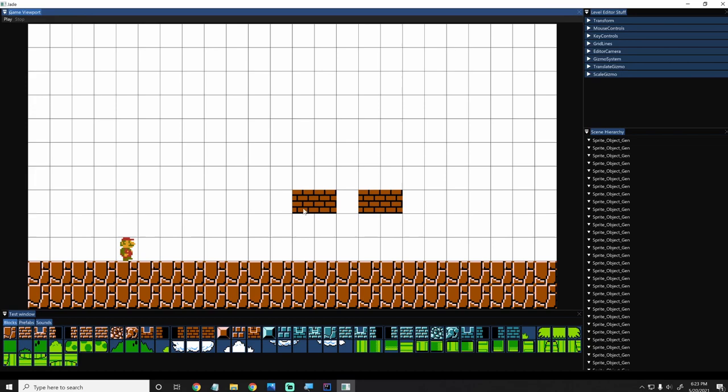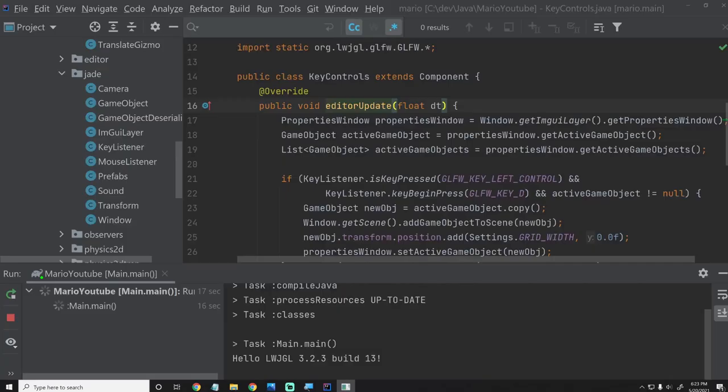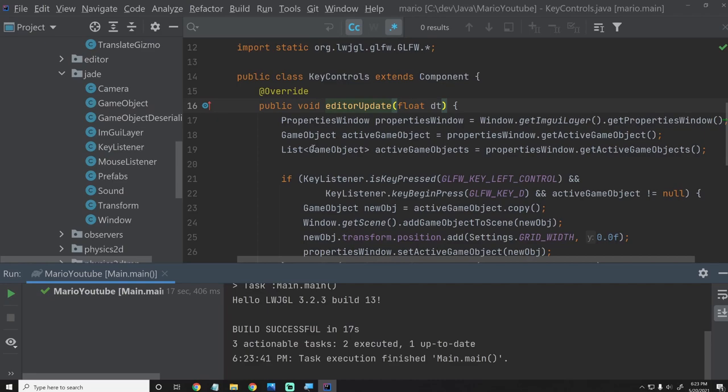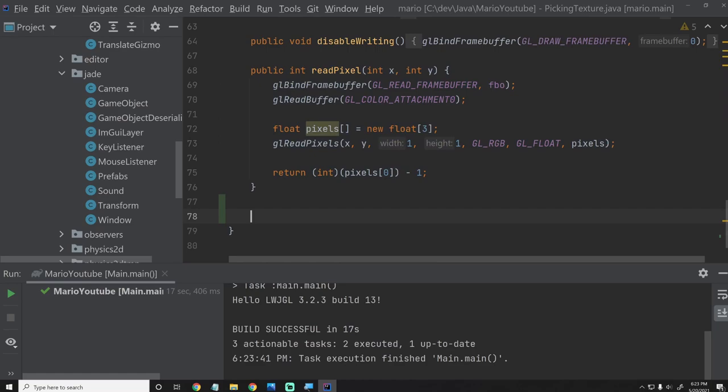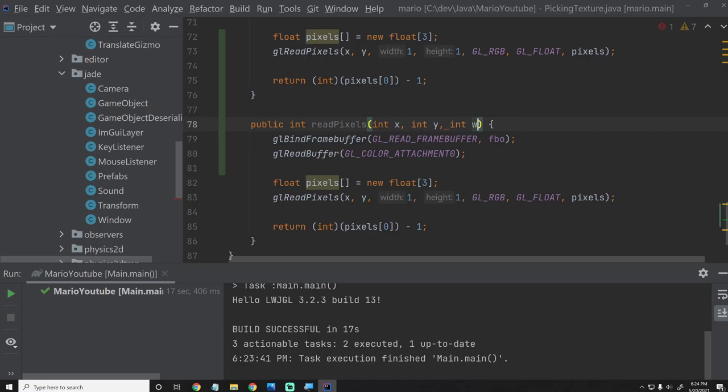Now let's try and add in the multi-select box. First of all, in order to add that in, we're going to have to update our PickingTexture, which won't be that hard. Right now in our PickingTexture we just have this readPixel function, and we'll actually want a readPixels function. We'll take in a Vector2i start and a Vector2i end. This way we can read a block of pixels from the screen, go through each one, check what the IDs are, and return it to whoever asked. We're going to return a float array.